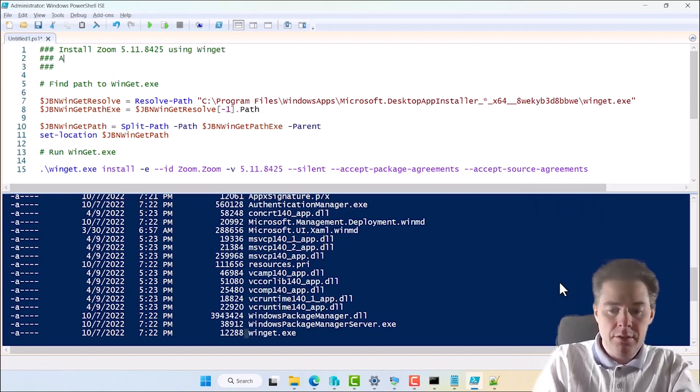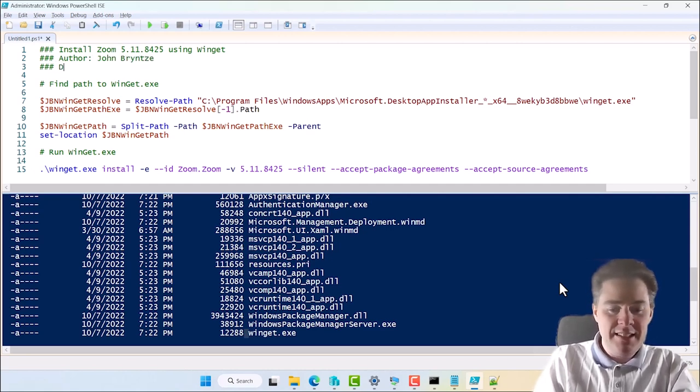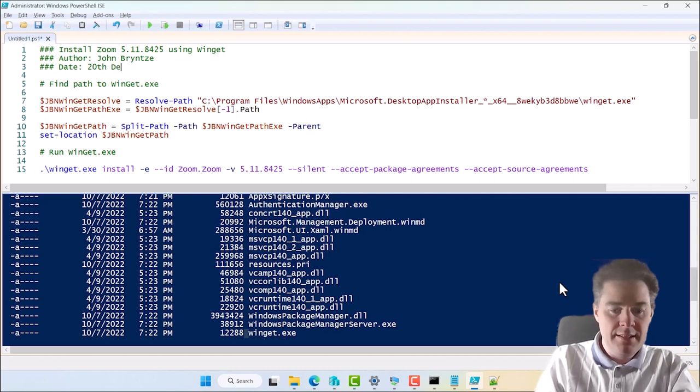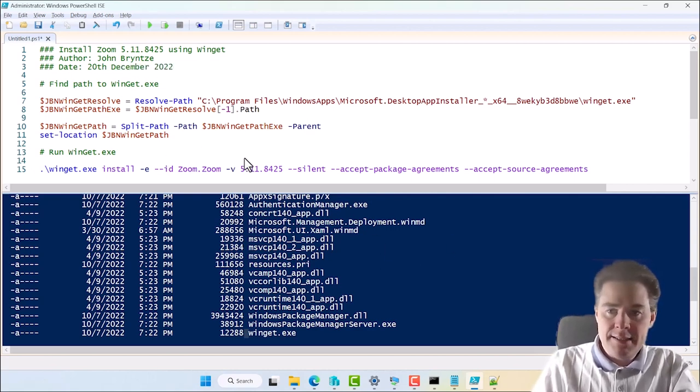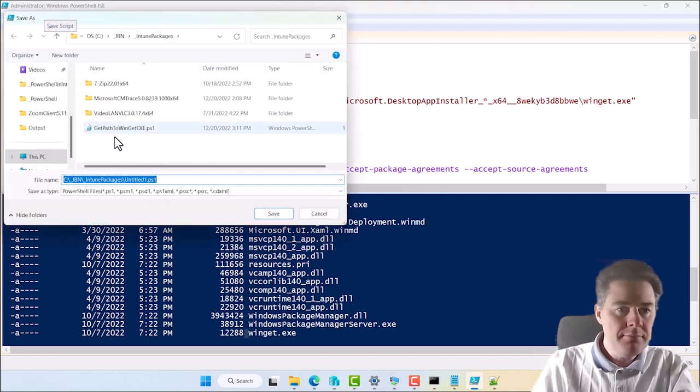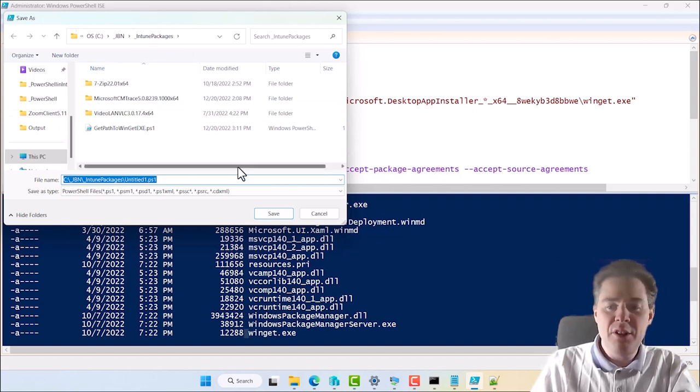And using Winget. And author, I put myself. And date, today is 20 December 2022. I like this. So let's save this one.